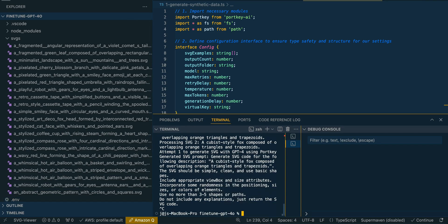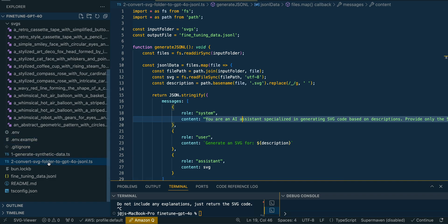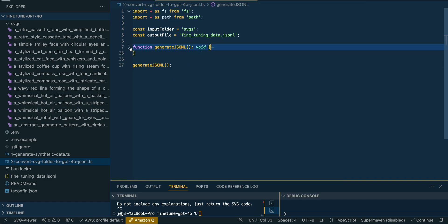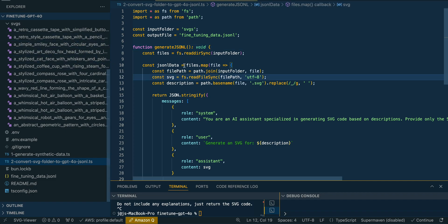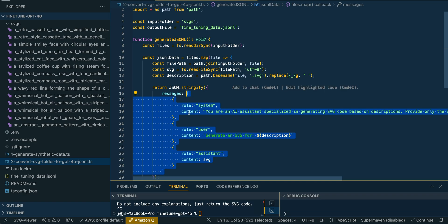I'm going to stop the script there because I already have a bunch of examples. Then we're going to convert everything in the SVG folder — you can clean it up if you want — and create a JSONL file. That JSONL file is what we use to create the fine-tuning payload to upload into the OpenAI platform. This is a simple Node script that loops through the SVGs folder, parses the file name title, and generates the message for the JSONL.